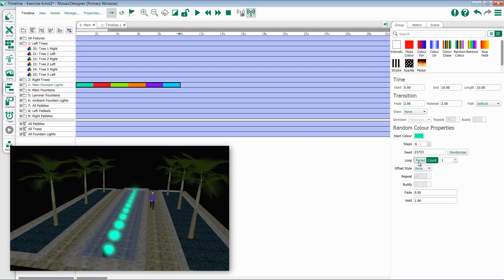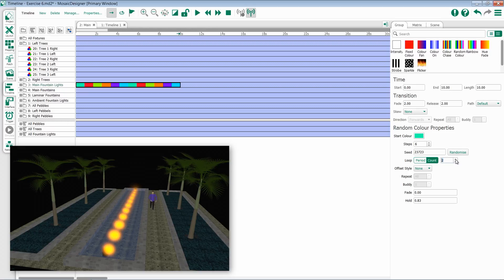Underneath that, you have your loop option for timing. By default, it's count, saying that it'll iterate through one time through this effect. If we raise this up to two, we will now iterate through two times for this effect.